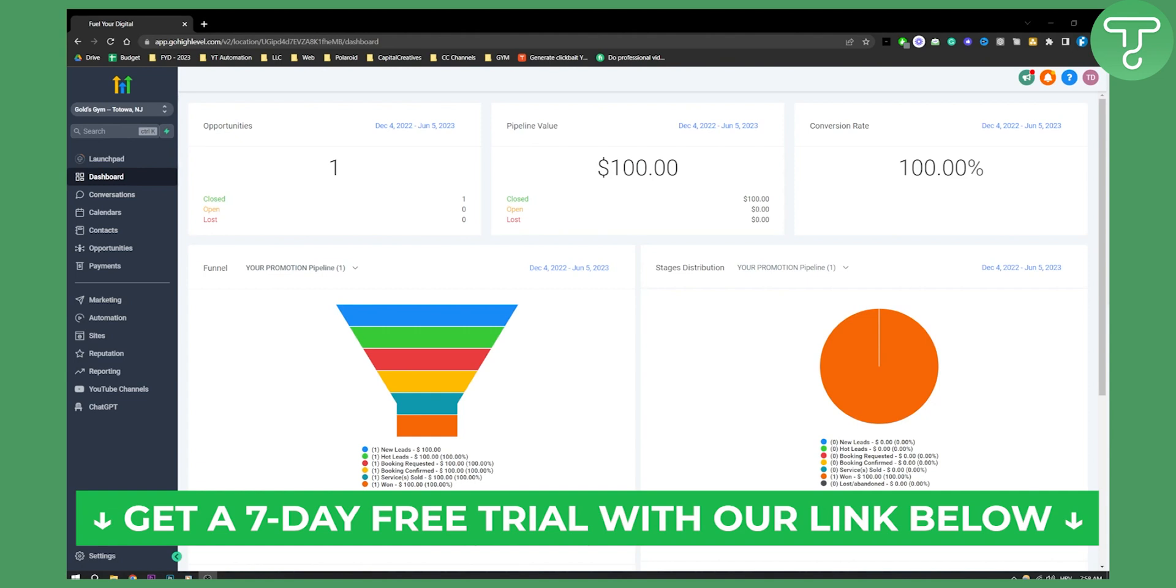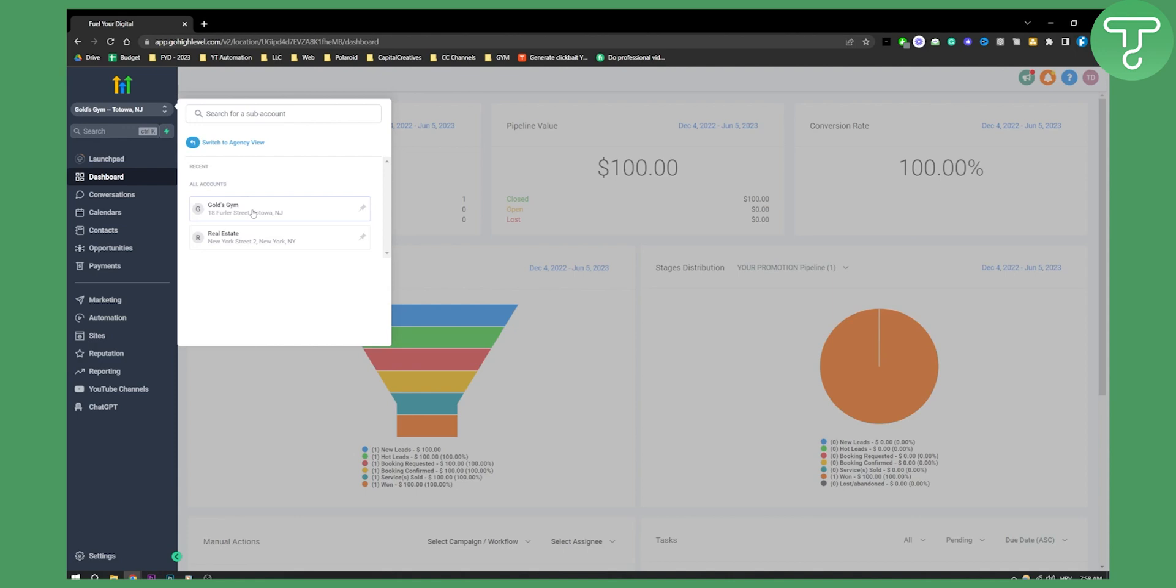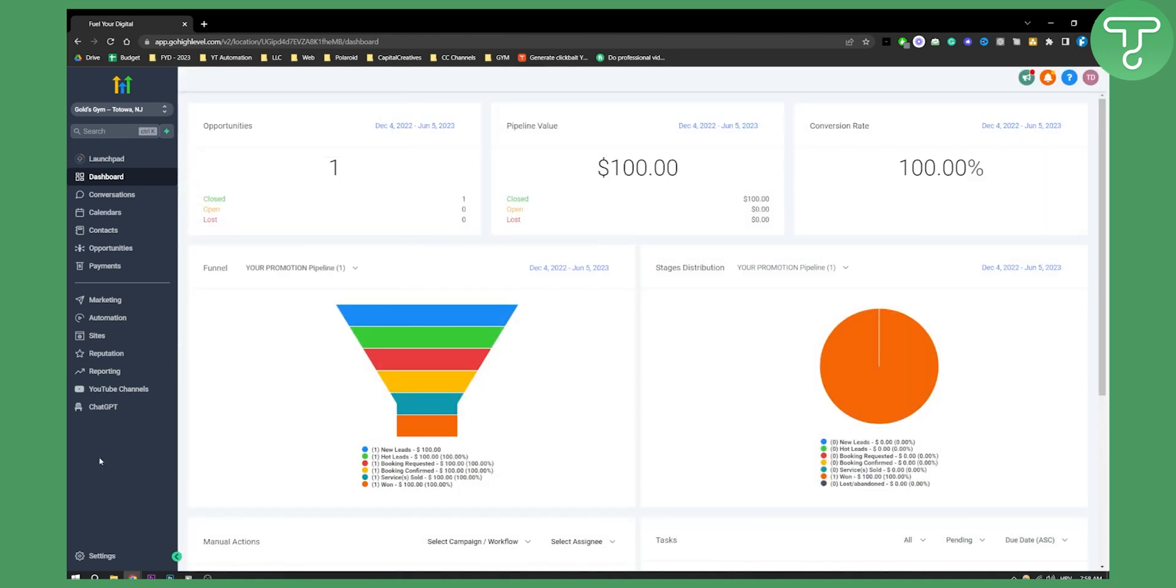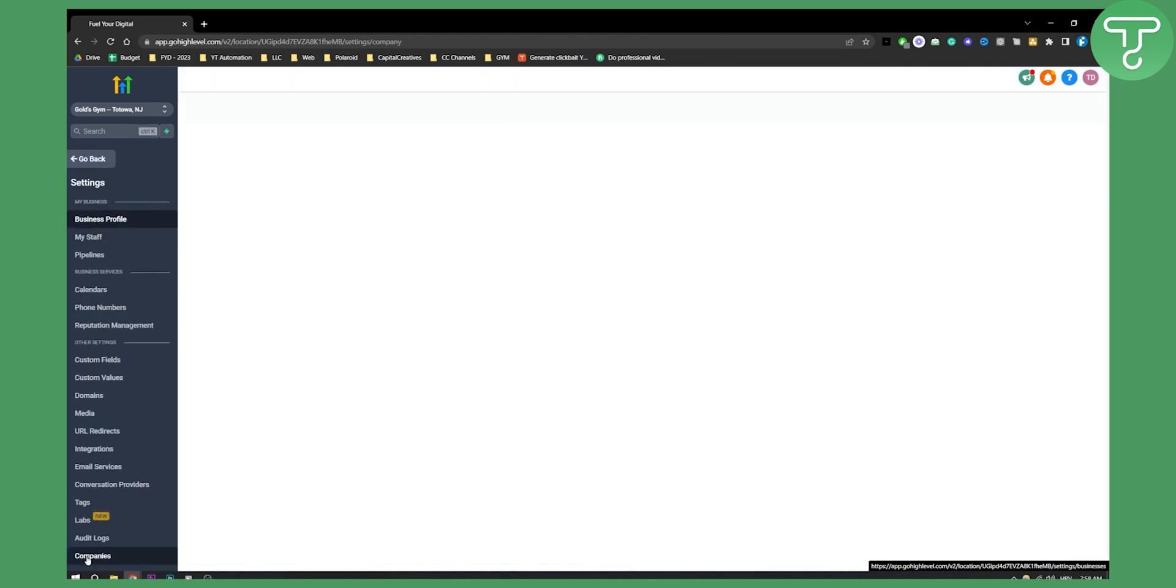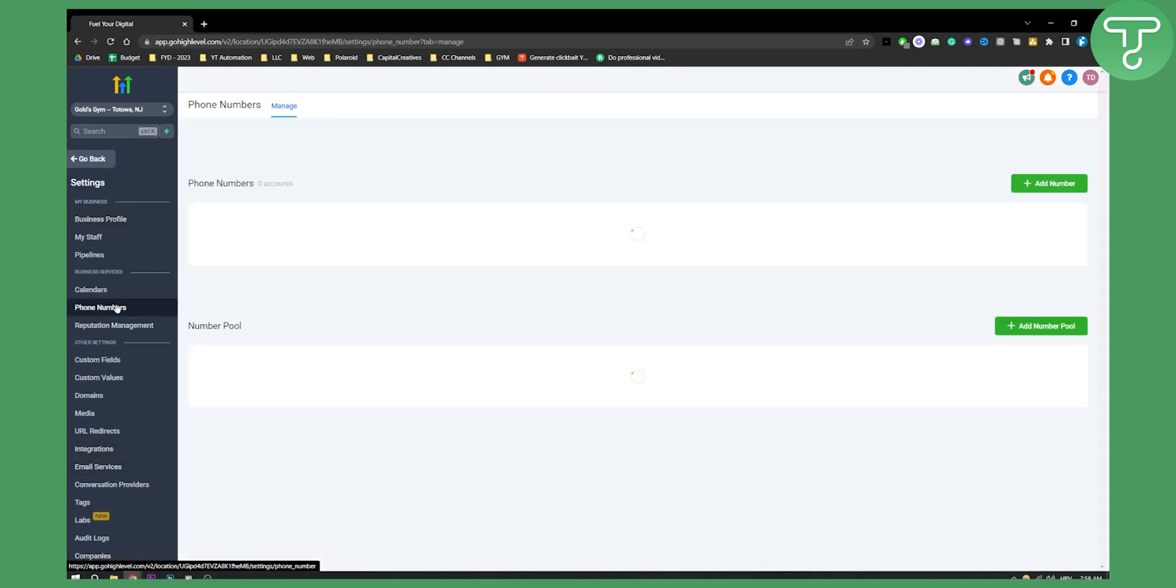First of all what you will need to do is you will need to select the correct subaccount where you want to add your phone number to. You can go from your subaccount to settings and from your settings you can go to phone numbers.